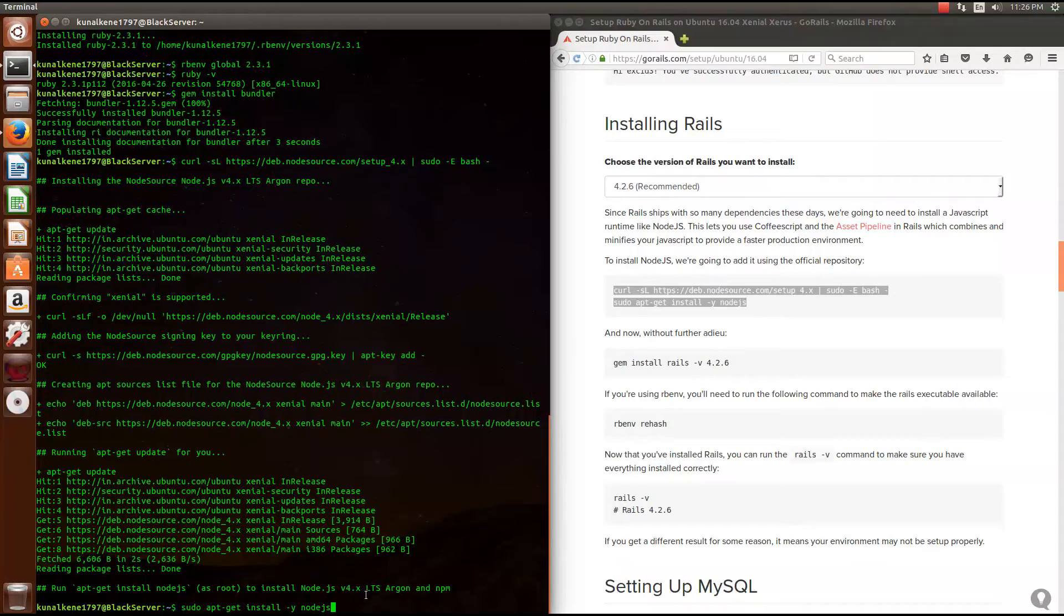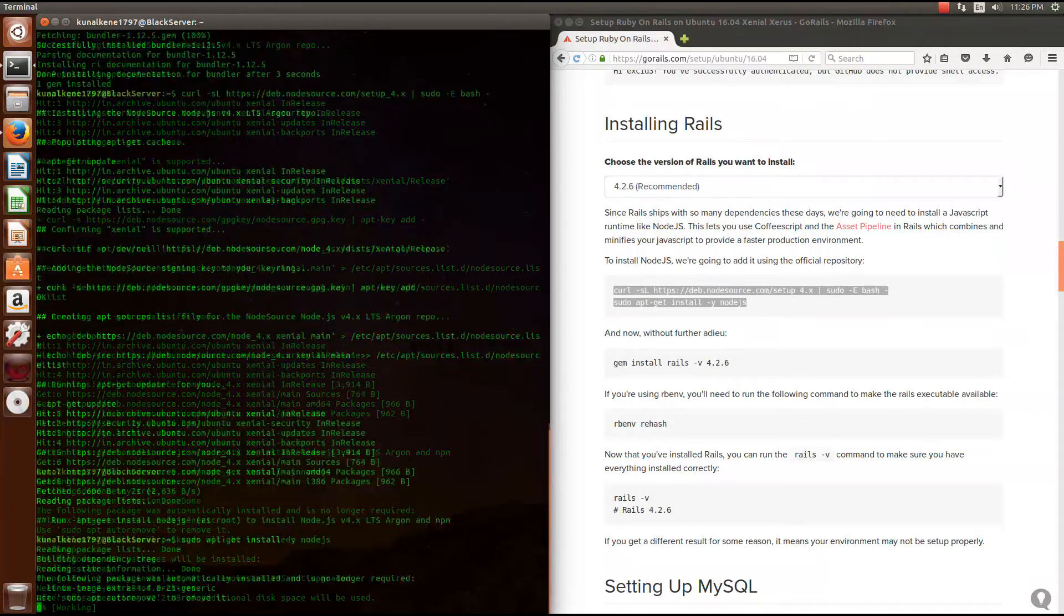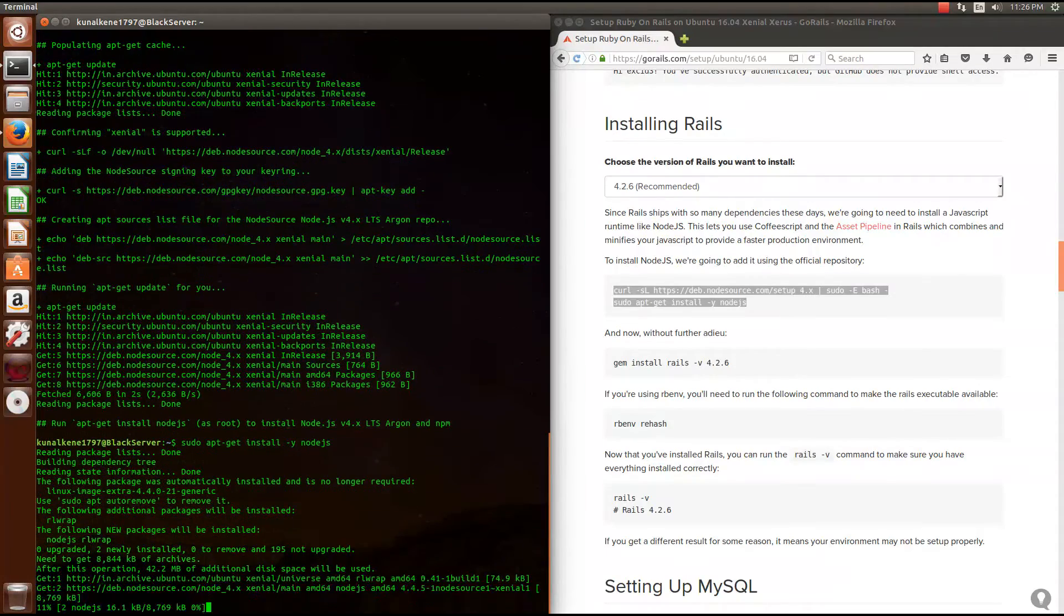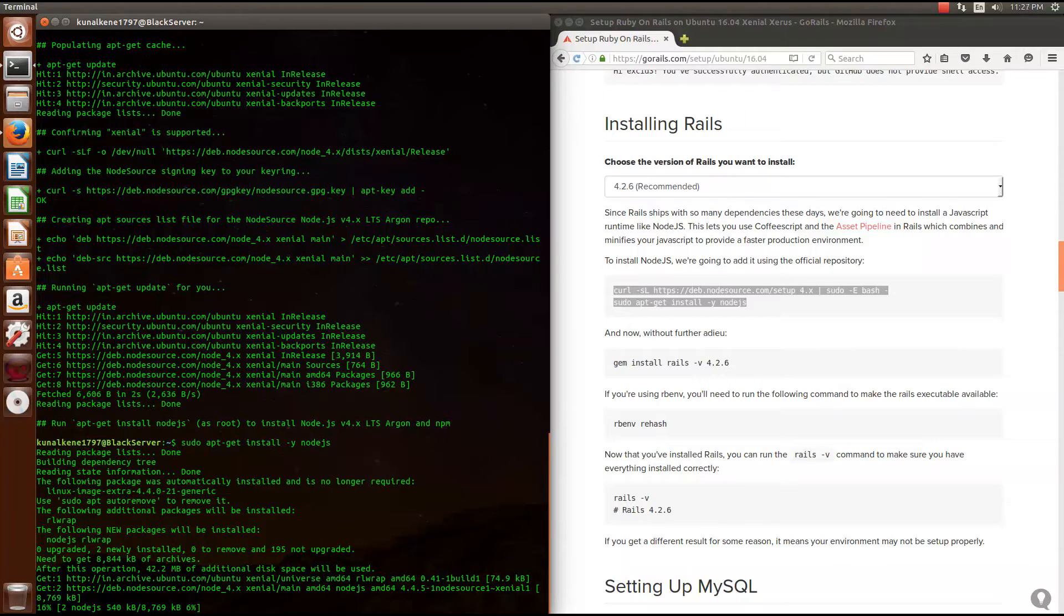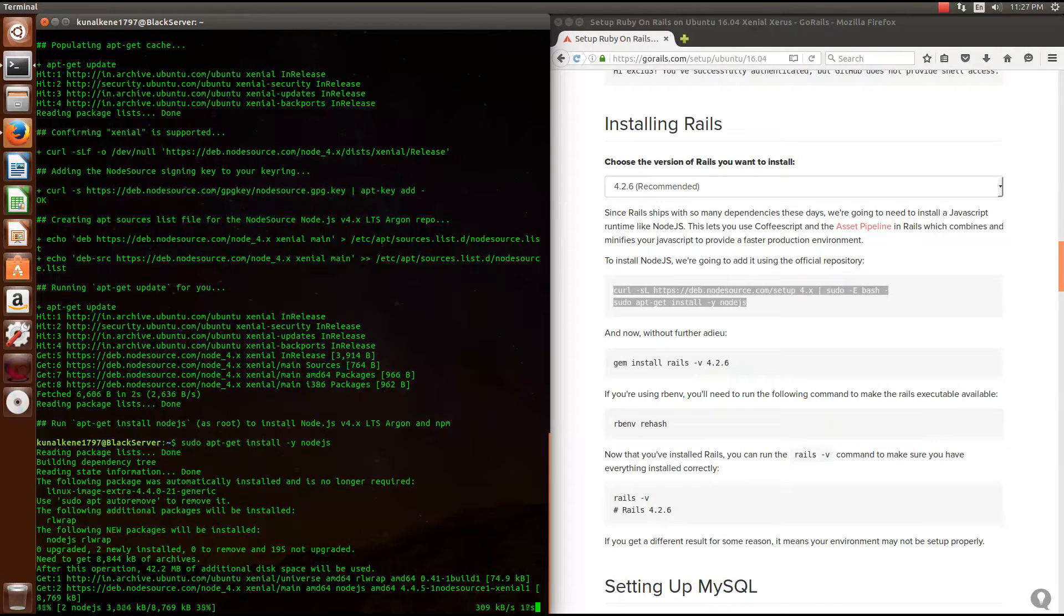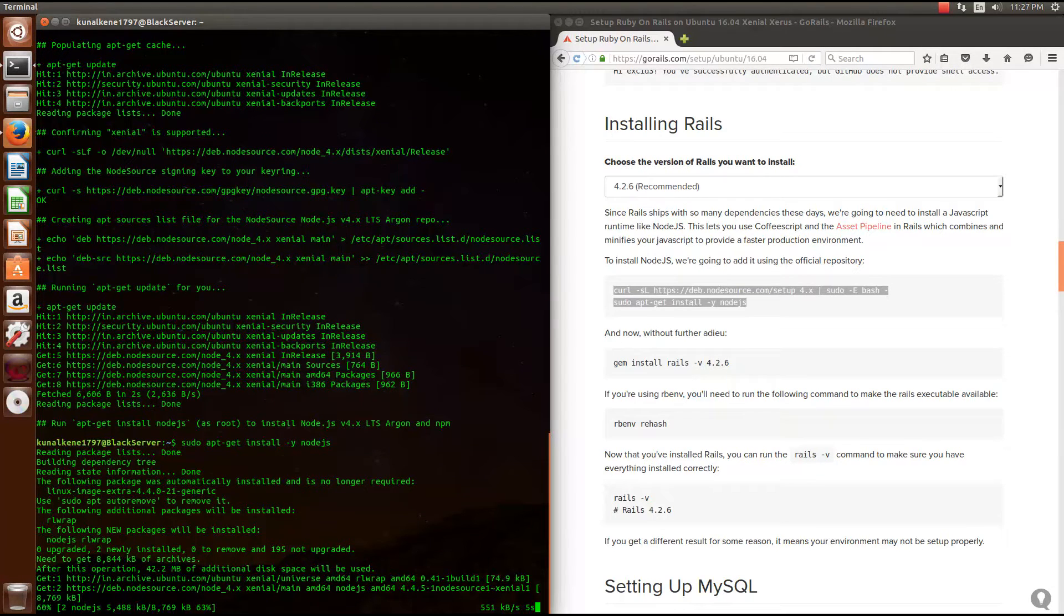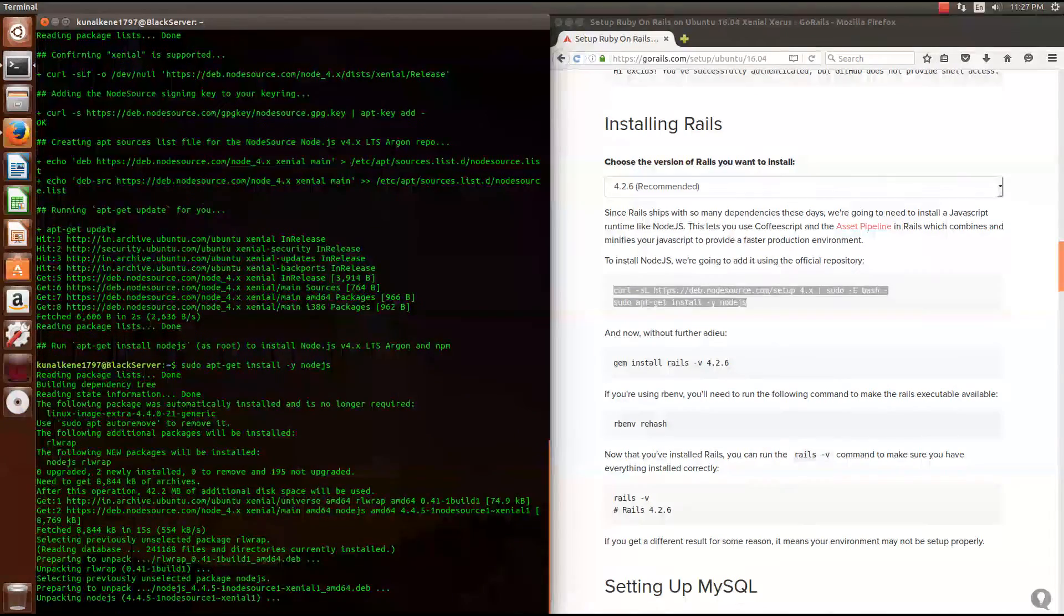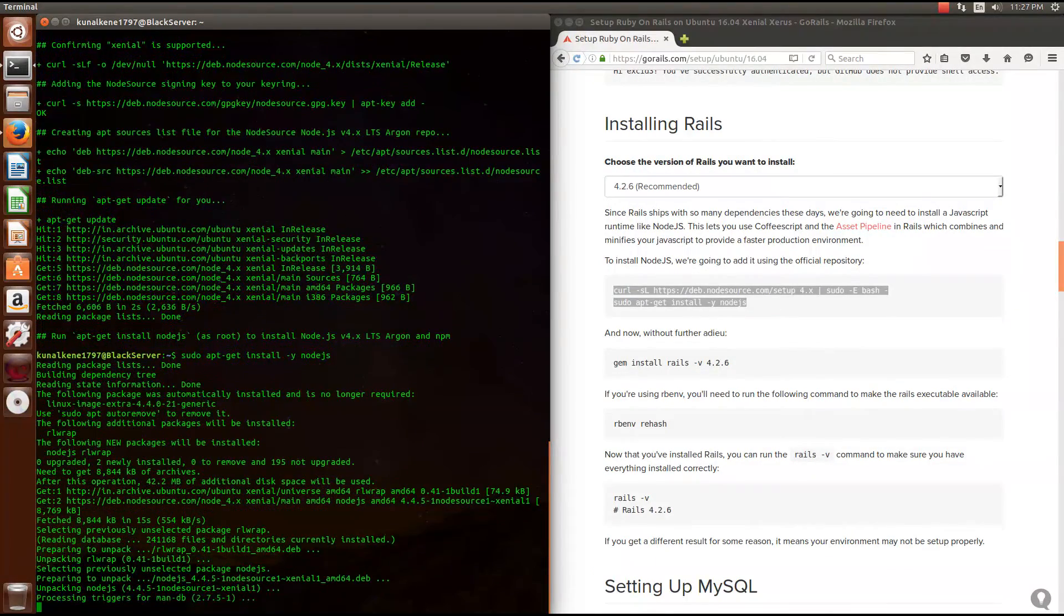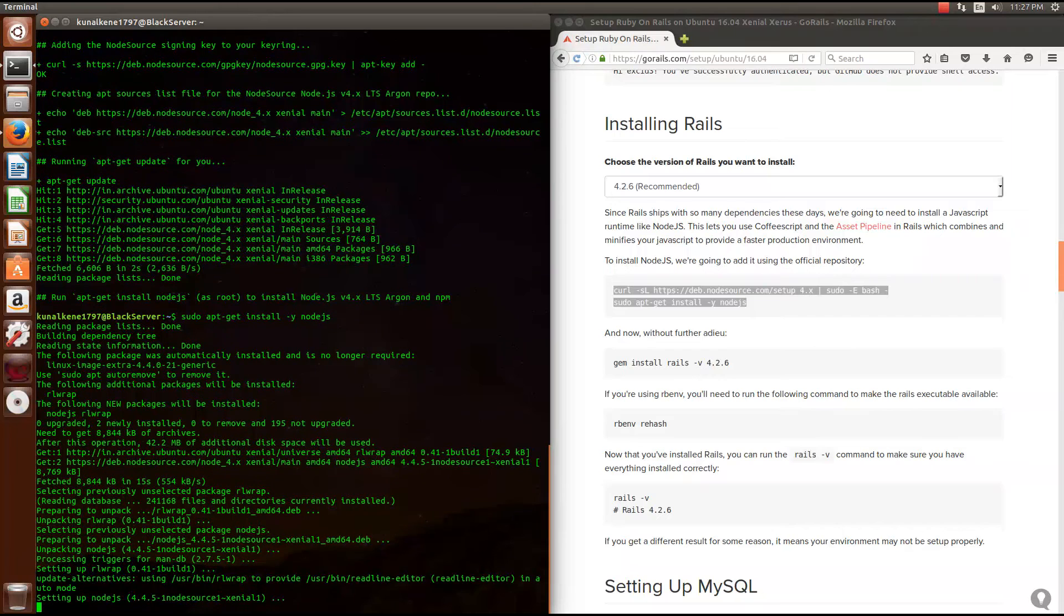Hit enter again for the last line of the code. This will take time depending on your internet speed.